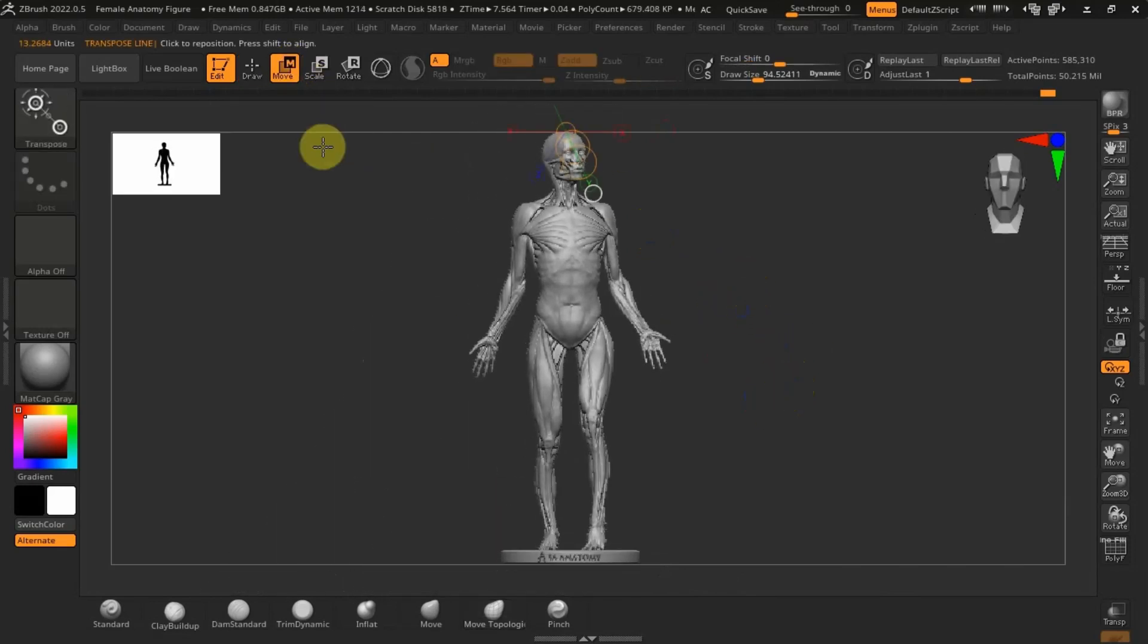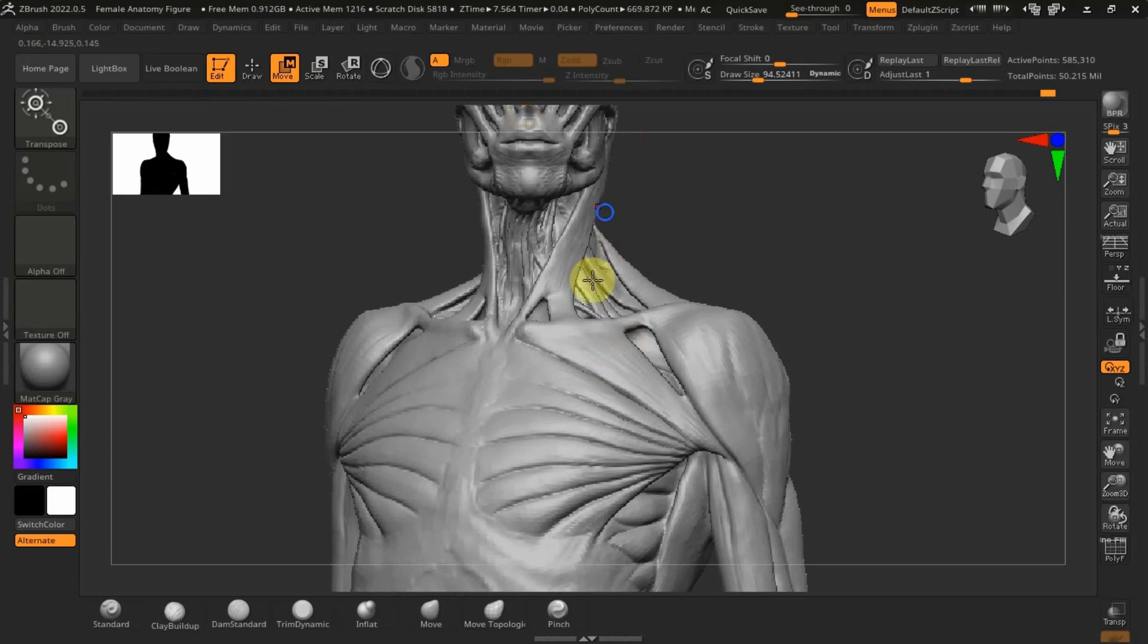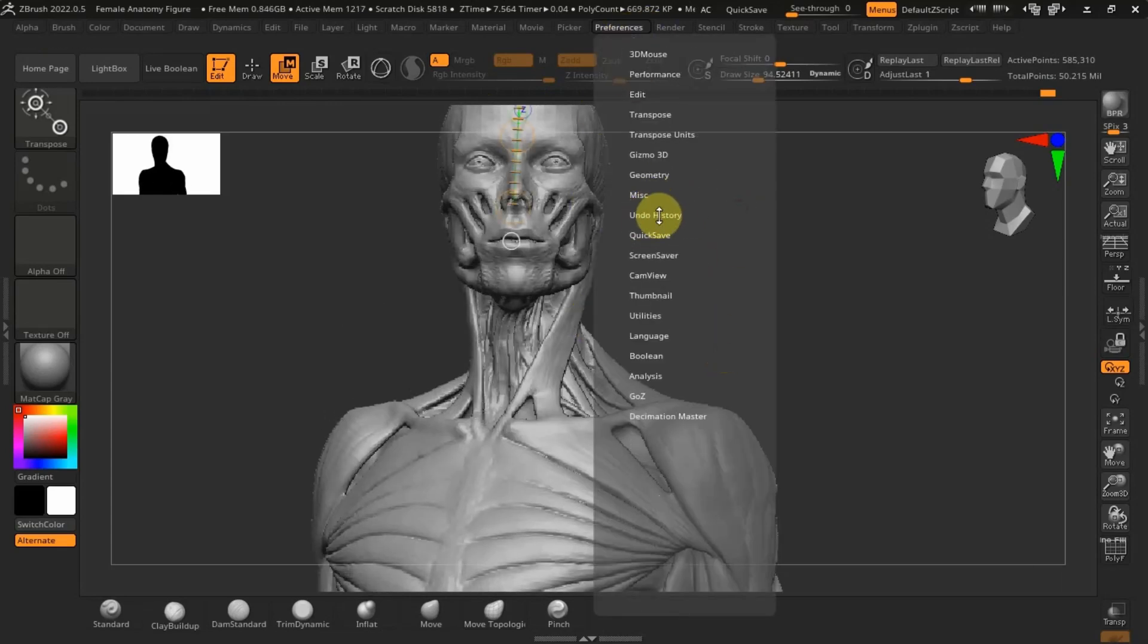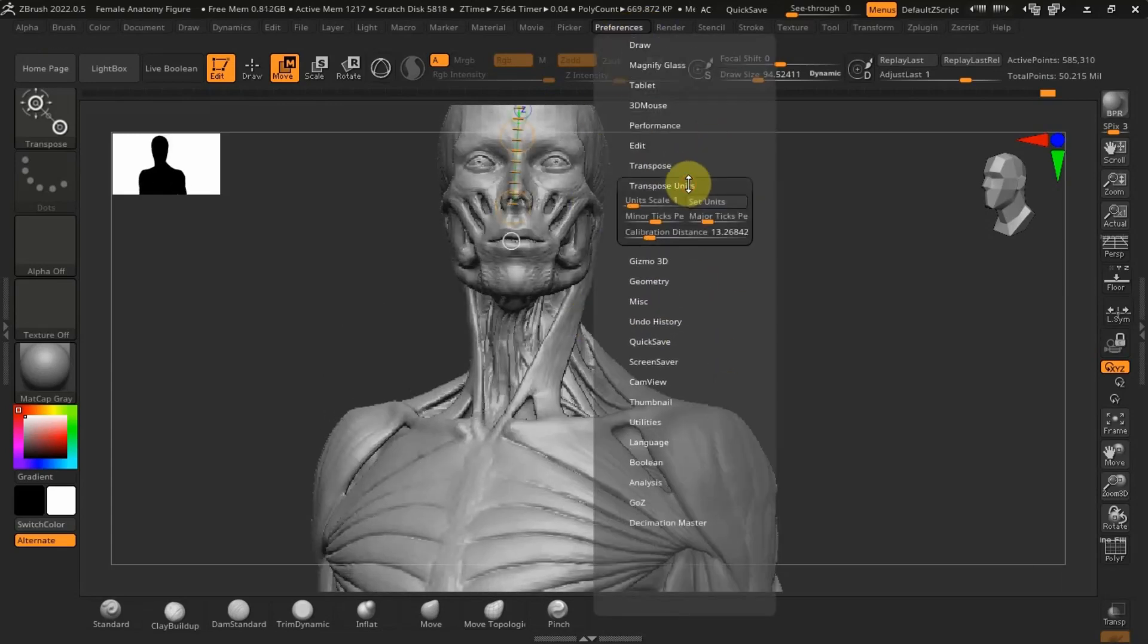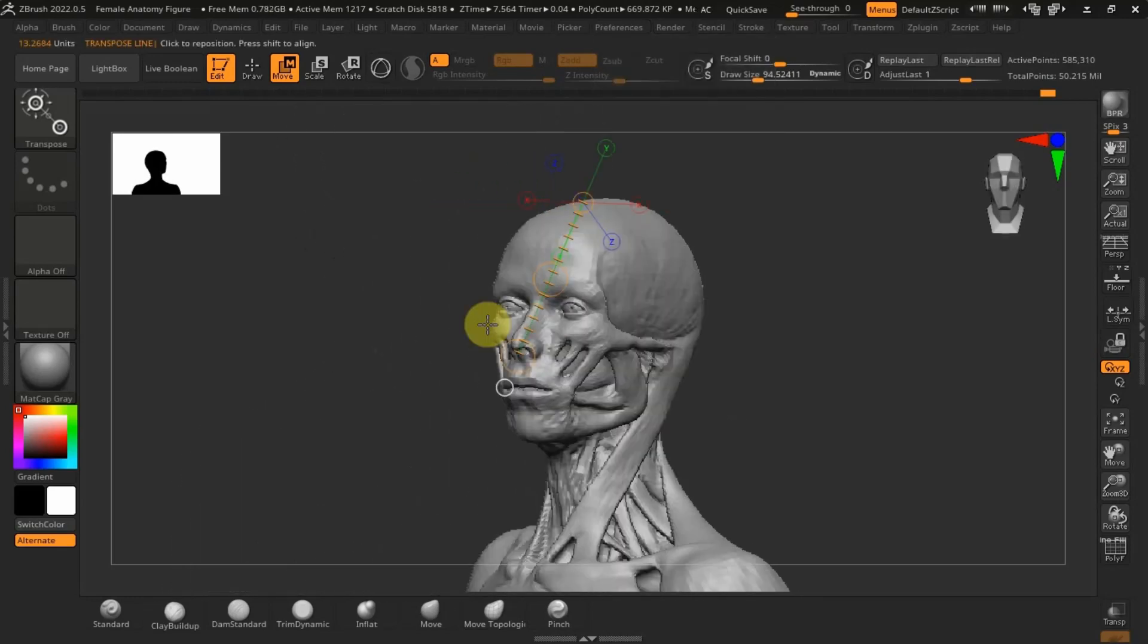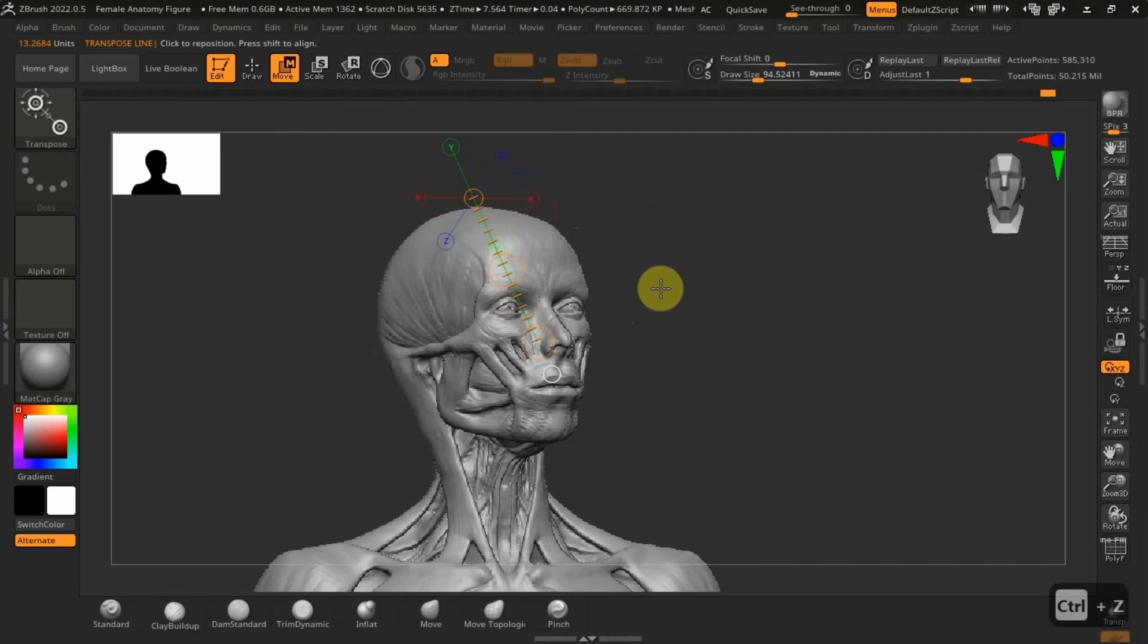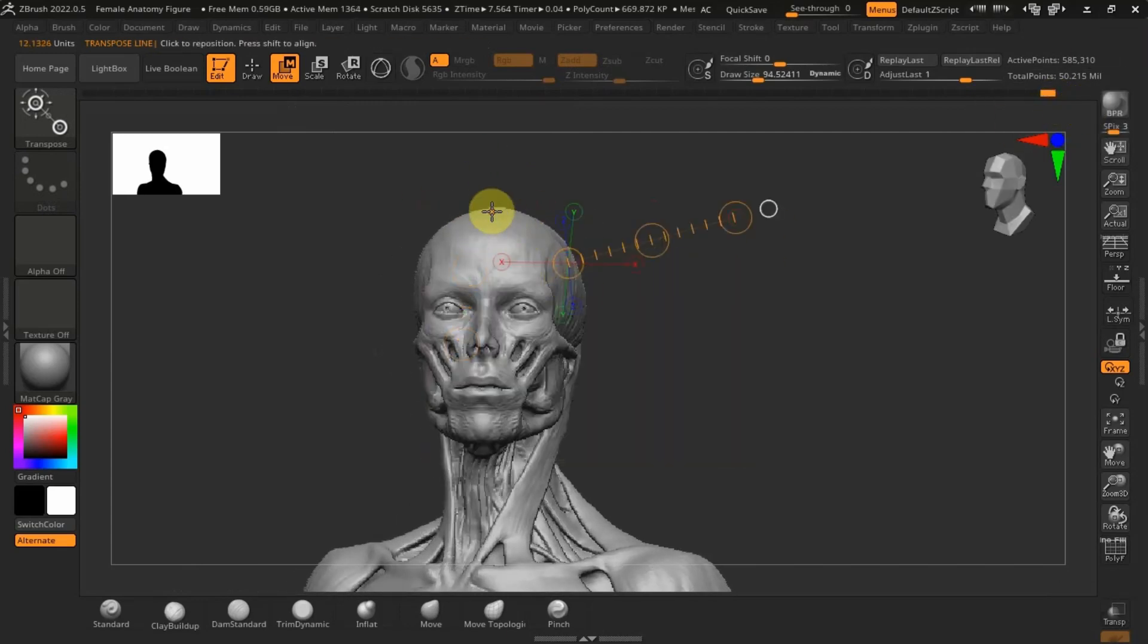So I'm just going to grab the transpose unit in ZBrush. I'm sure you guys have seen this before. We're going to use this to basically measure our cranium, so from the top of our skull to the bottom of the nasal opening.